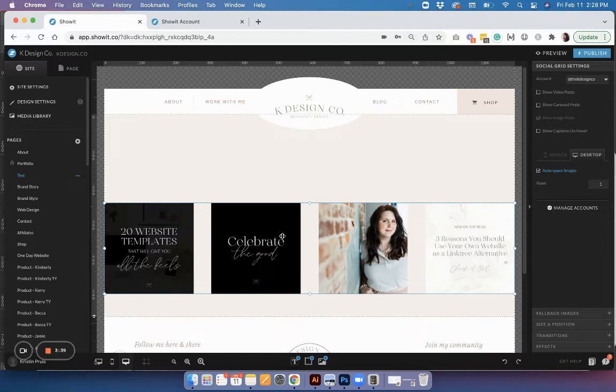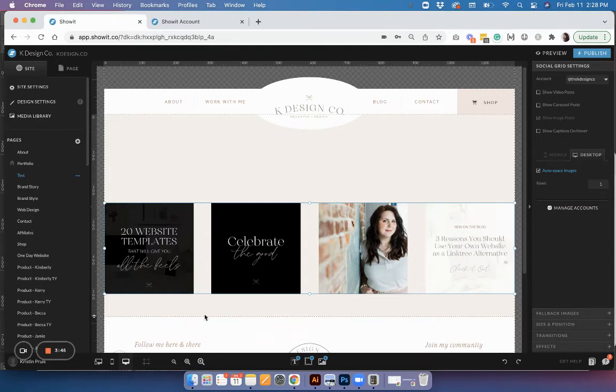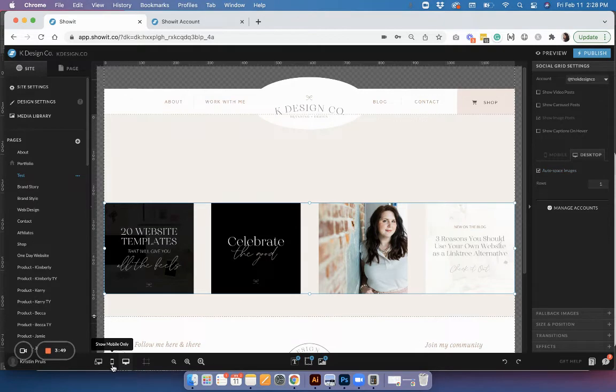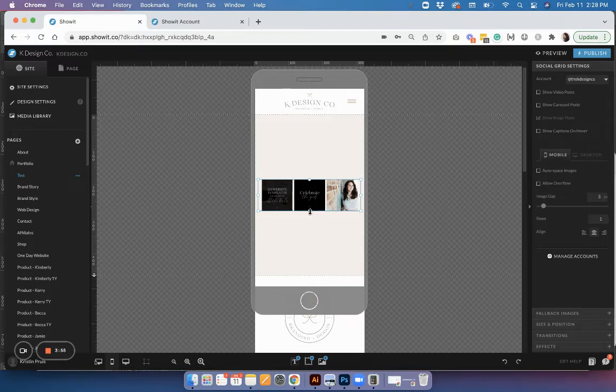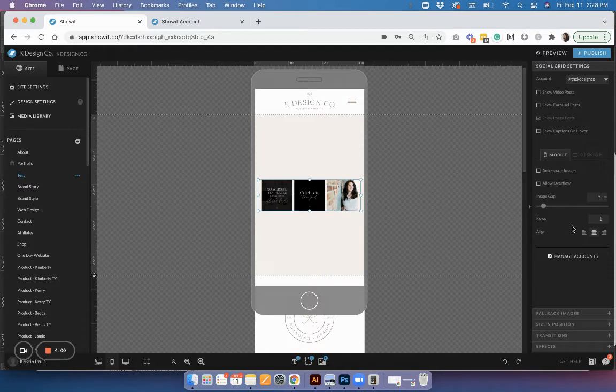Once you have the grid set up how you like on desktop, you'll need to hop over to the mobile version and format it as well. By default you could just leave it like that, or you can change some of the settings since the settings for spacing and rows are independent from mobile and desktop.